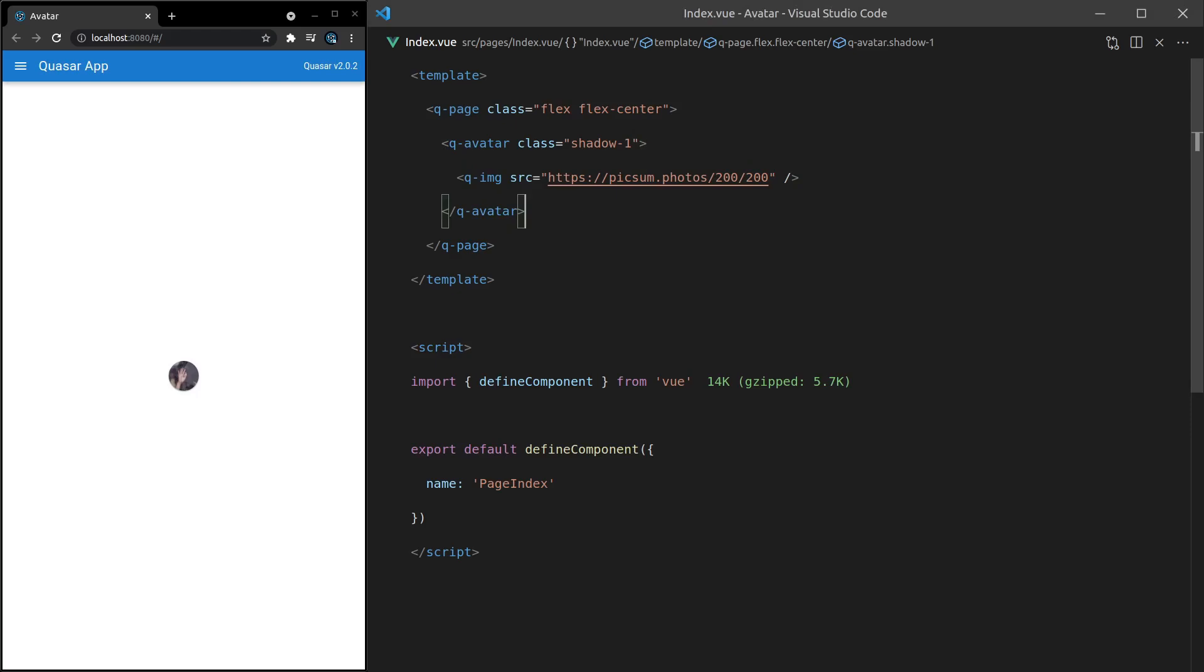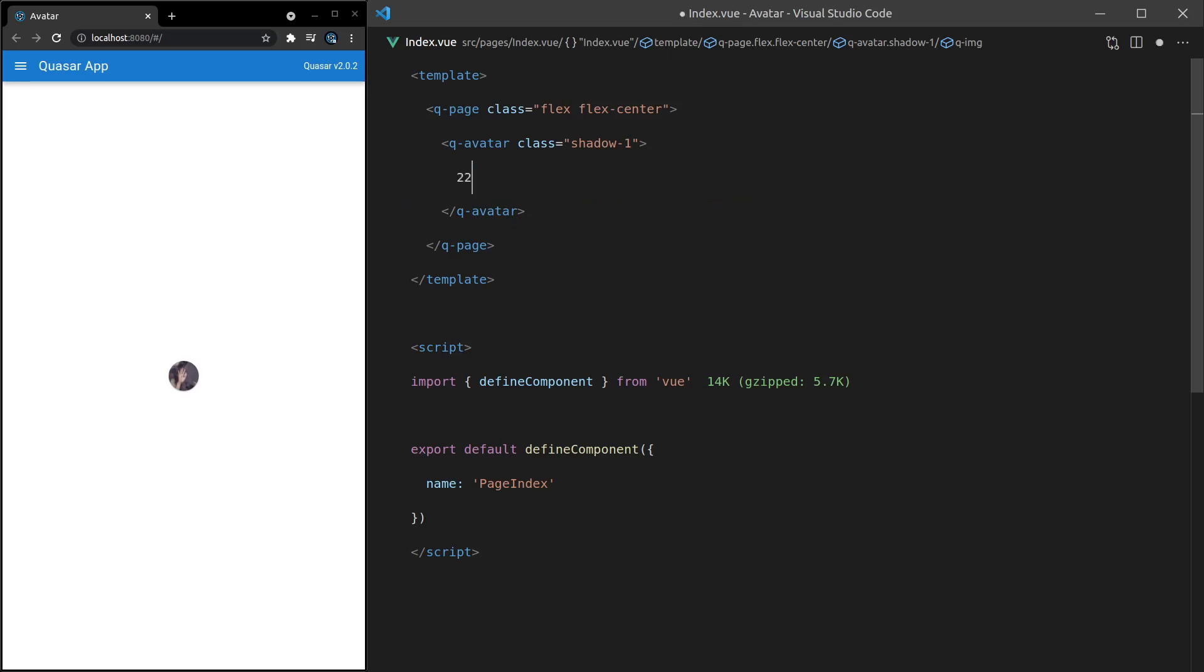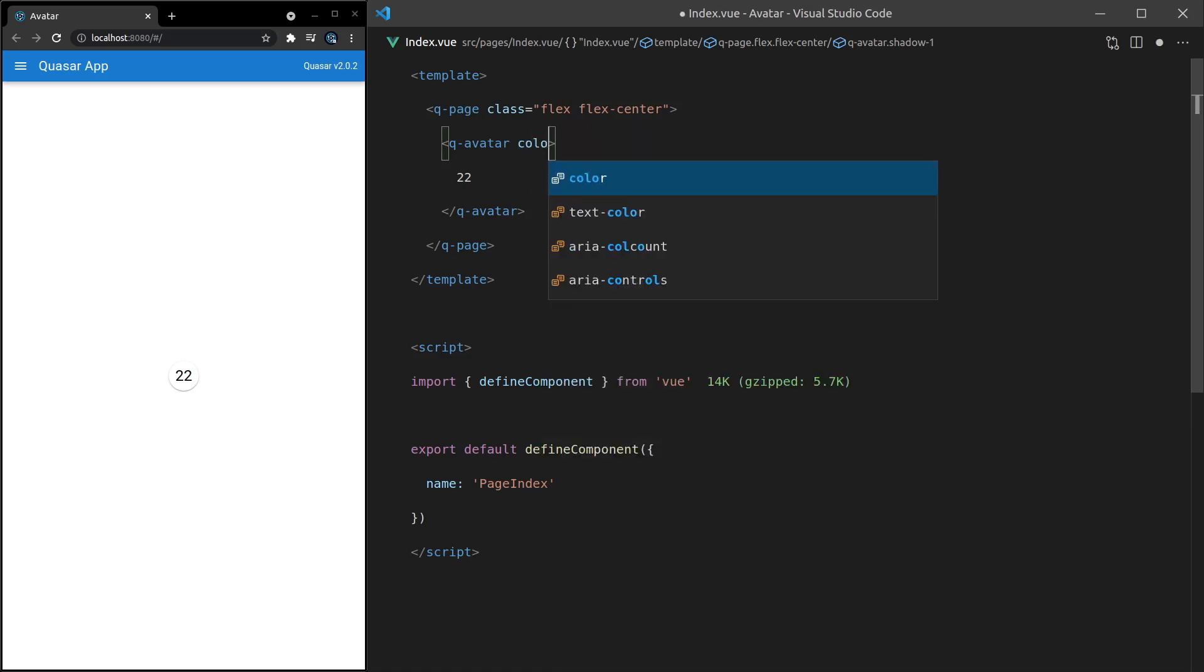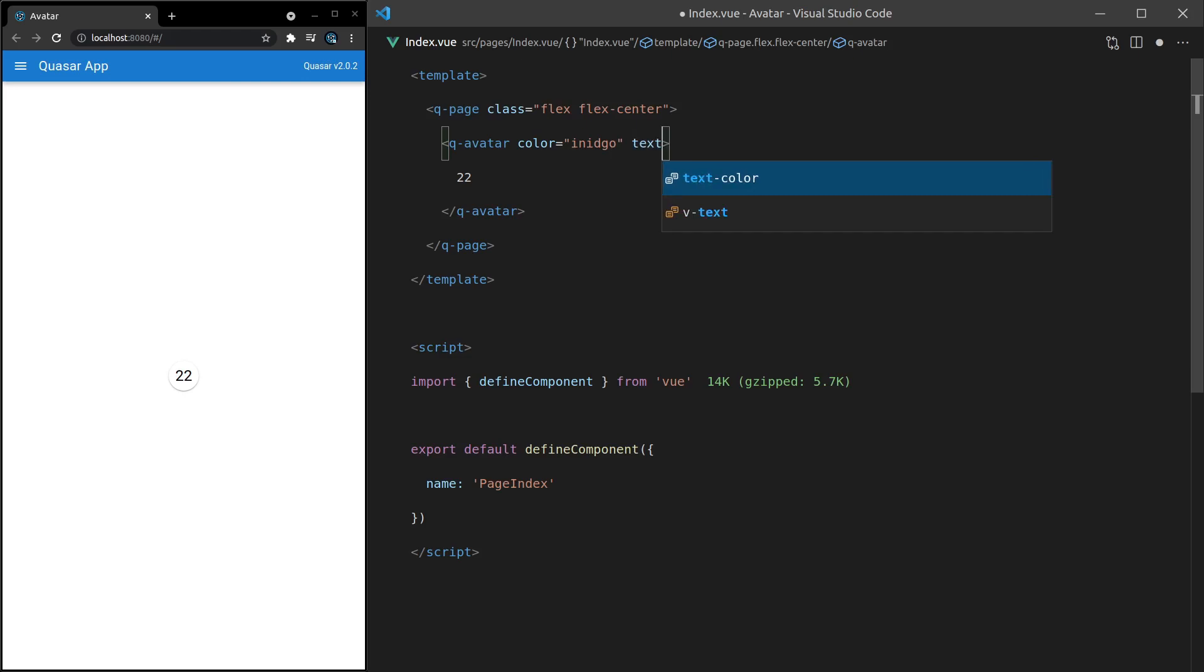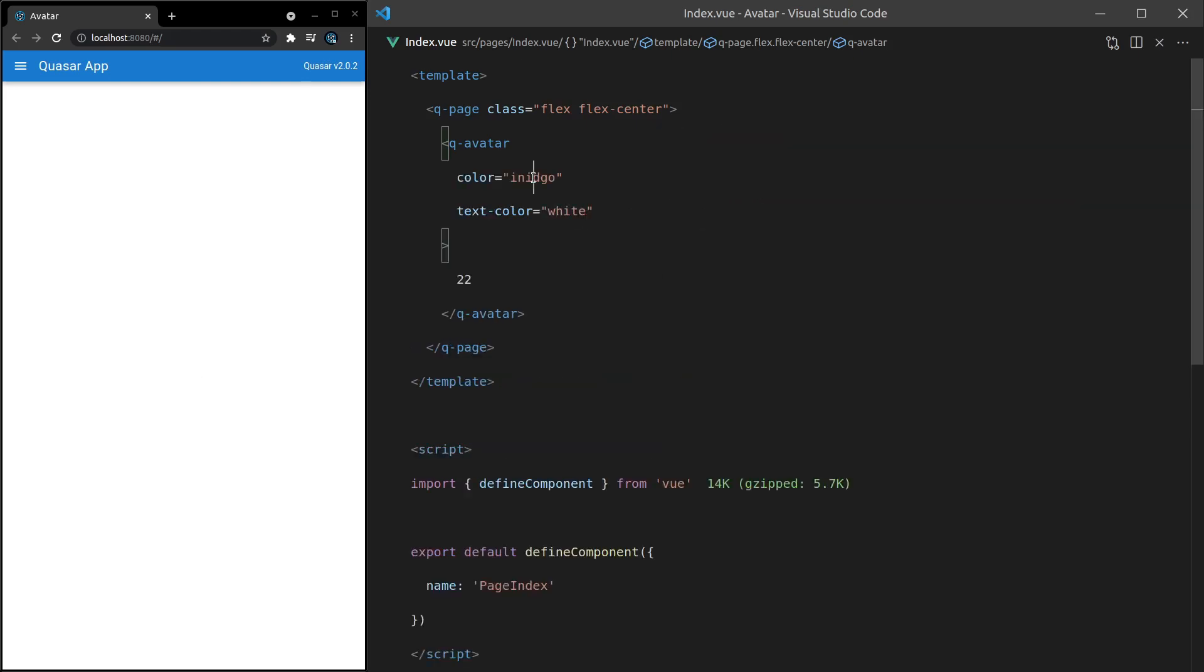What else can we do? We can set the content as text. So for example, 22 here, that can tell us that we've got 22, I don't know, maybe emails. How about we now set the color equal to indigo and then the text color to white. Oh, spelled that wrong. Indigo. Nice.